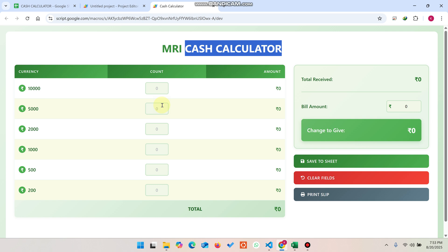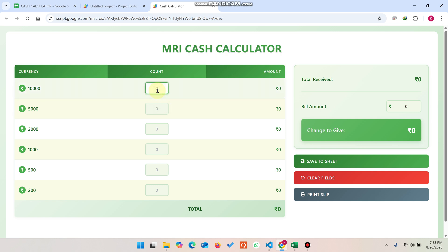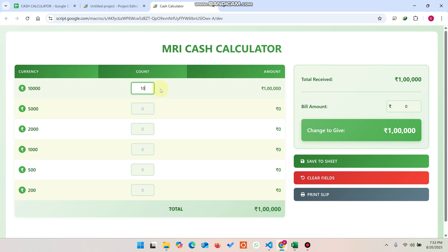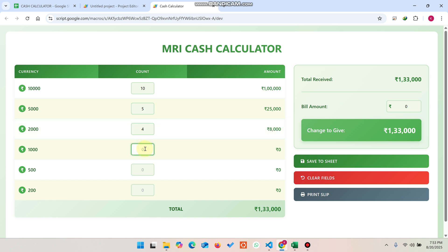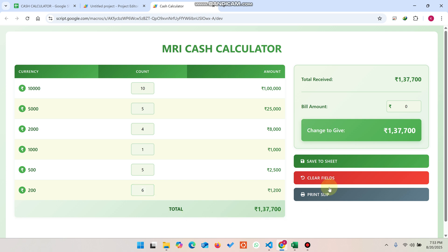For example, you have work related to a lot of cash and manual counting disturbs you. So let's see — in your country you have ten thousand rupee notes. You will receive ten notes of ten thousand, five notes of five thousand, four notes of two thousand, one note of one thousand, five notes of five hundred, and six notes of two hundred.